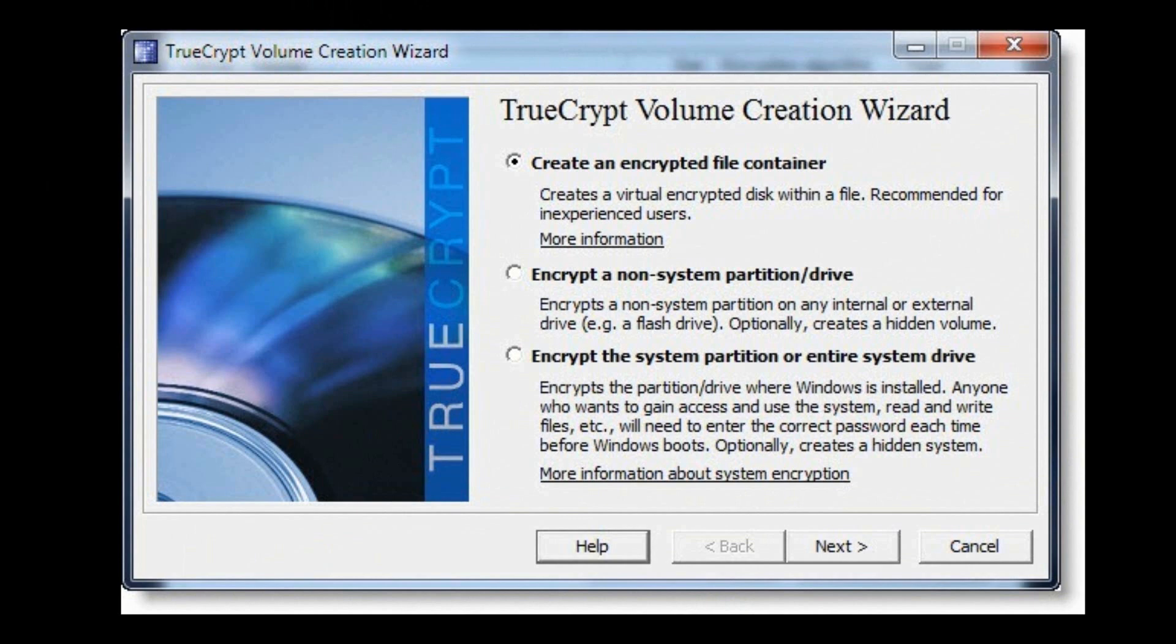You can do a certain volume or an entire flash drive. Or you can do your whole Windows system drive, which basically every time you turn your computer on, before Windows even starts, you have to type a password in.